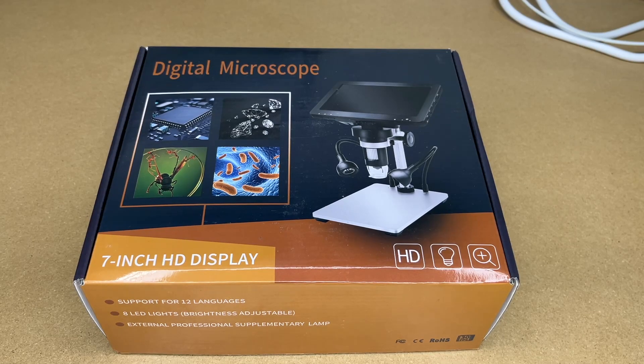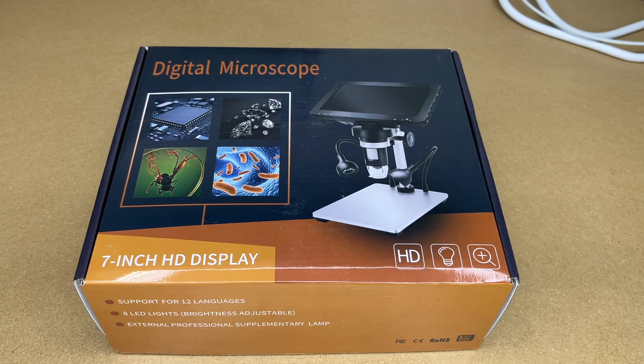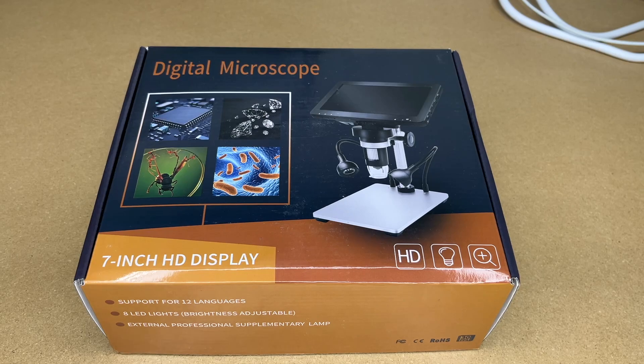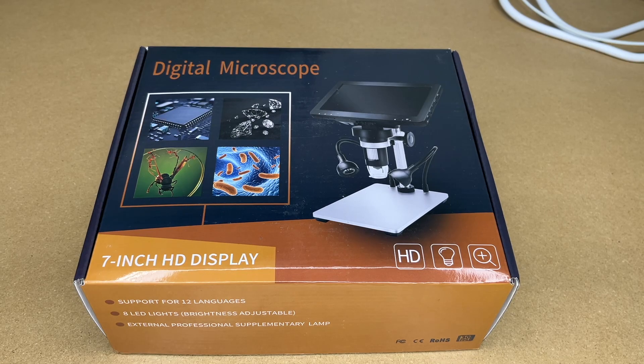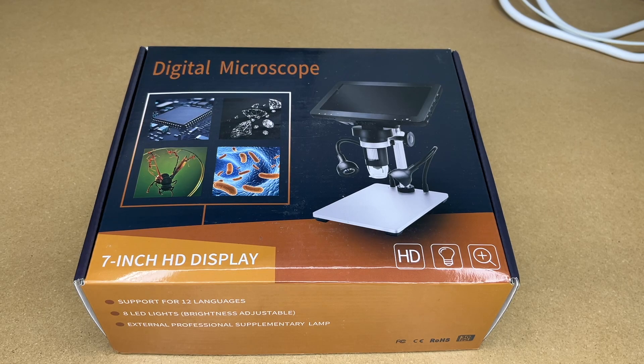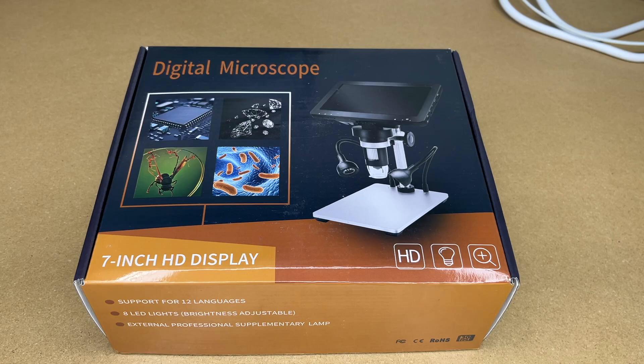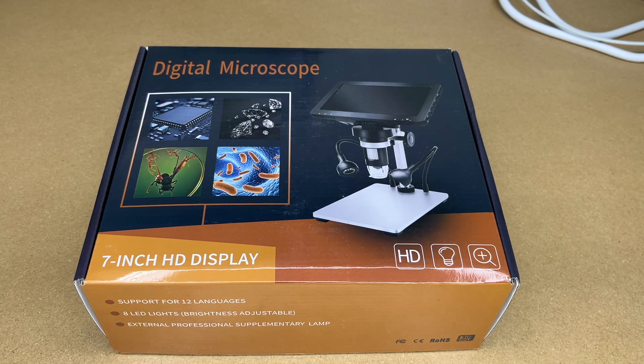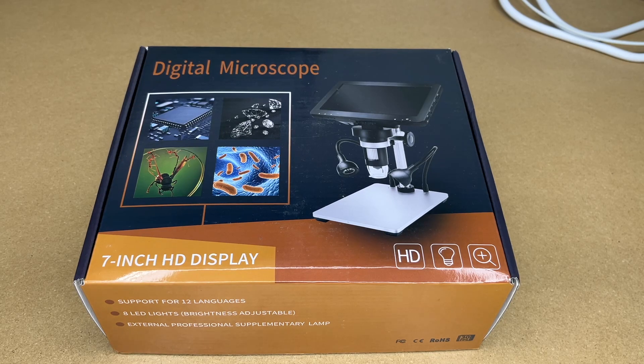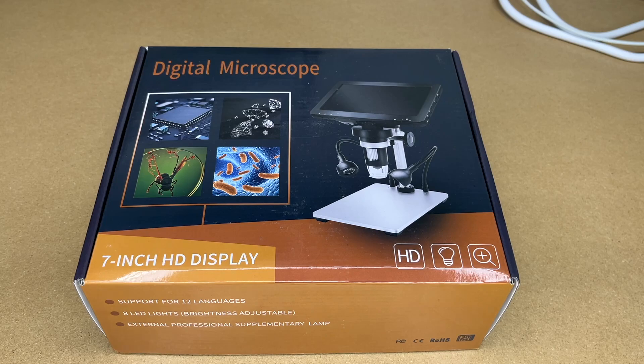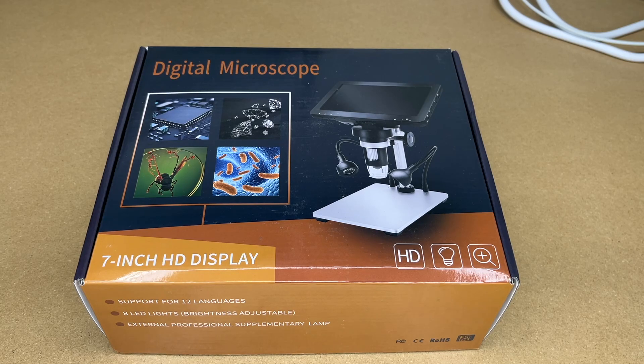Welcome! In this video I'm going to be taking a look at this Yindia Digital Microscope with 7 inch LCD display. This was provided to me by the distributor but they're not compensating me for this video and they're not reviewing it before I post it. If you find this video helpful and you want to purchase one, I'll put a link in the description on Amazon and if you use that link it helps me out a little bit.